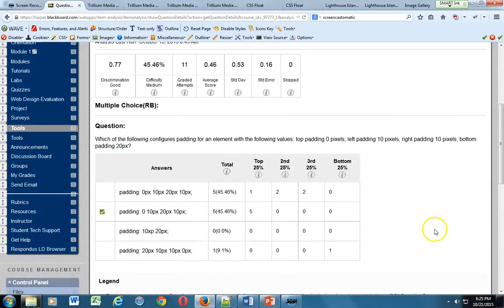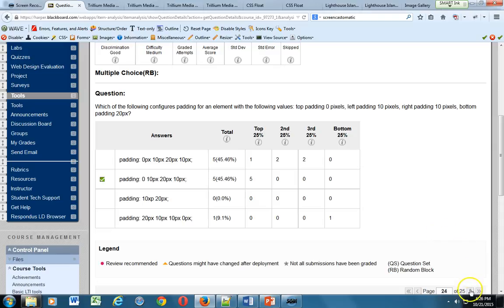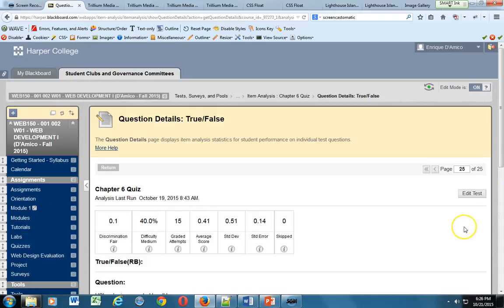Which of the following configures padding for an element with the following values: top is zero, left is 10, right is 10, and the bottom is 20. We're going to use that same kind of thought process. The top should be zero. We can quickly look at the bottom two and toss those out. When we look at the last two available, right away we could see a syntax problem, where the first one provides a zero with a unit of measurement and the second one does not. We don't put unit of measurement when it's a zero value. So right away we could have tossed the first one out and then chose the second option, which is the correct option.